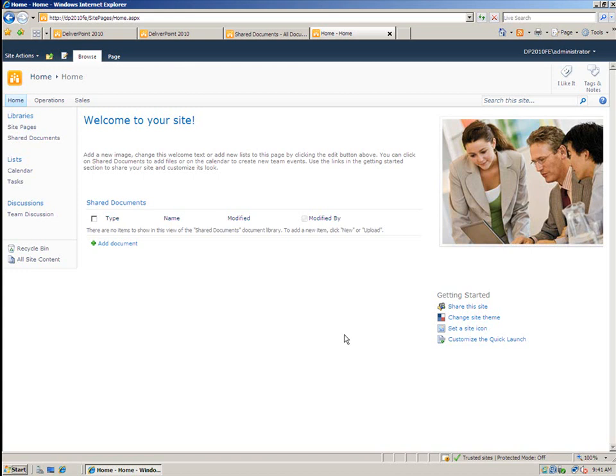The first thing I want to show you is the unique permission report. This is something that's very useful to try and determine what permissions your users or your domain groups may have to objects throughout your SharePoint farm.